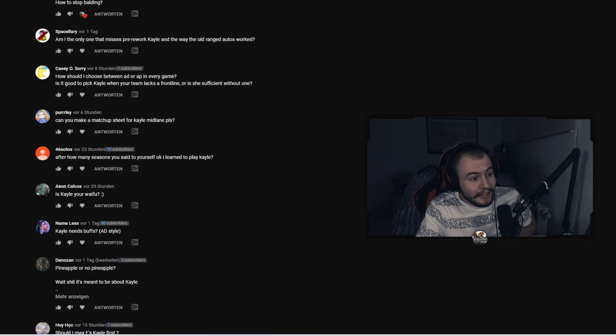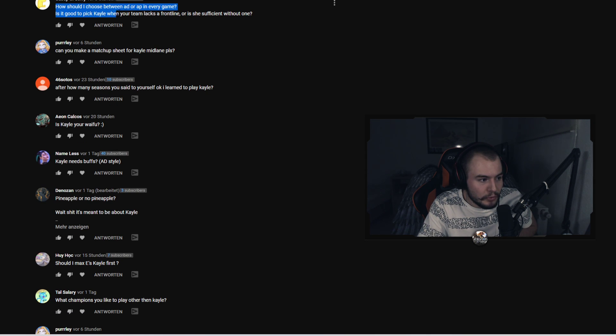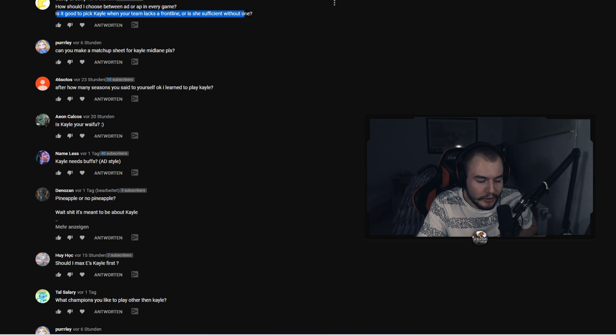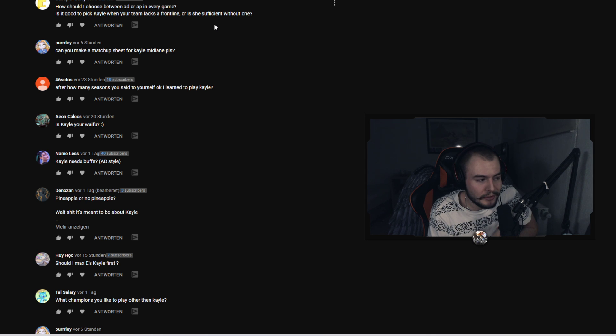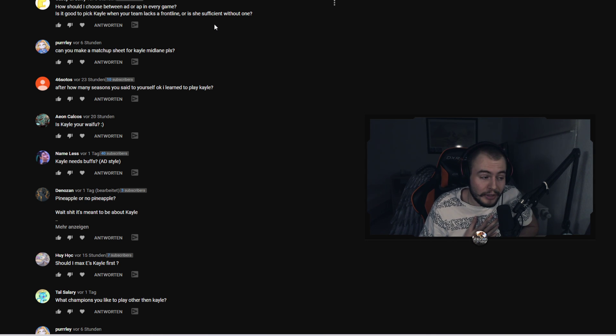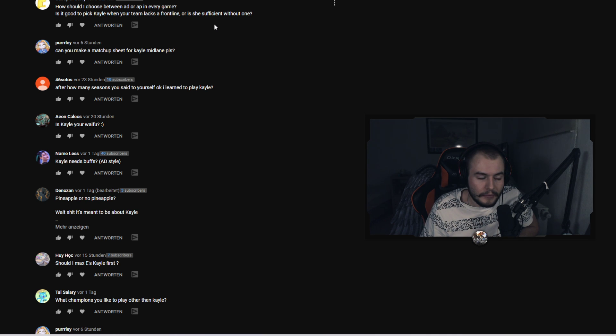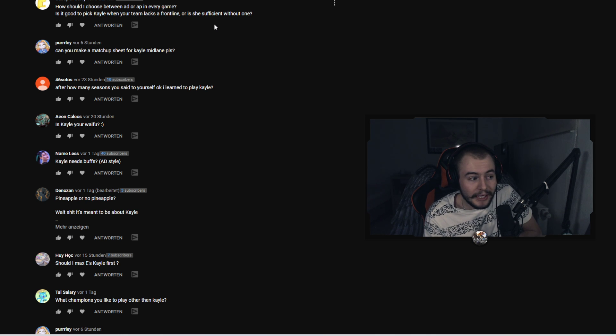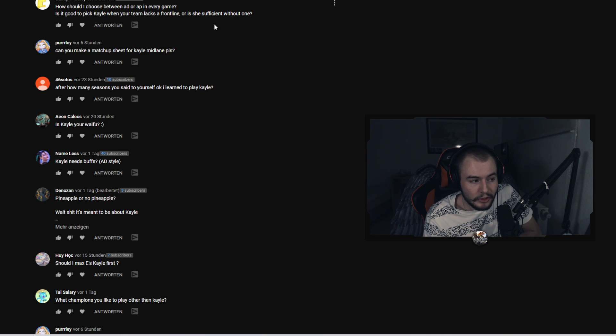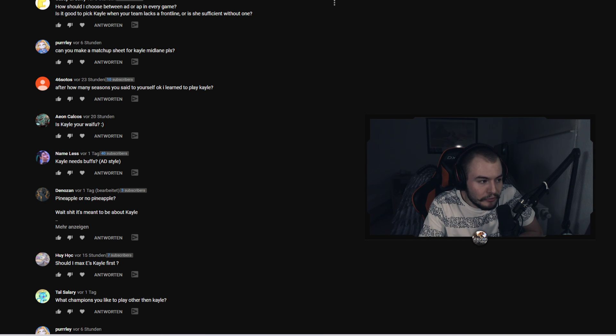Casey Oh Sorry asks how should I choose between AD or AP in every game? Is it good to pick Kayle when the team lacks a frontline or is she sufficient without one? For your first question, basically I right now go AD every single time I can. If however we have a full AD comp already and I'm forced to go AP I will also go AP. I personally think that AD is stronger right now. You have a better early game, really nice scaling as well. So I would always go AD but when your team needs AP, like when there's full AD just go AP, it's also fine. And I don't think it matters if you have frontline or not, it's solo queue, everything works.